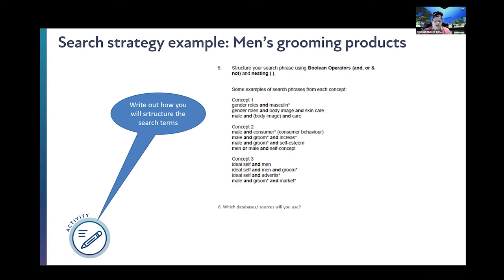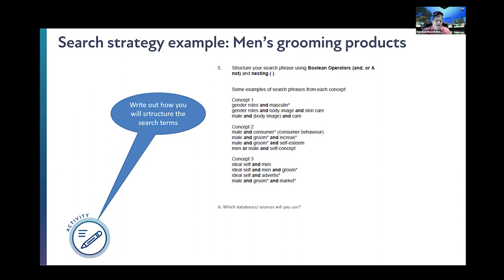A useful tip: you can auto-extract what you find in a search and have it go straight from the database into an Excel spreadsheet — the title, DOI, abstract, author name, all of that — you don't have to retype it individually. You can also auto-extract the PDFs of the articles as well. There are very quick processes now compared to when I did my PhD and everything was manual.